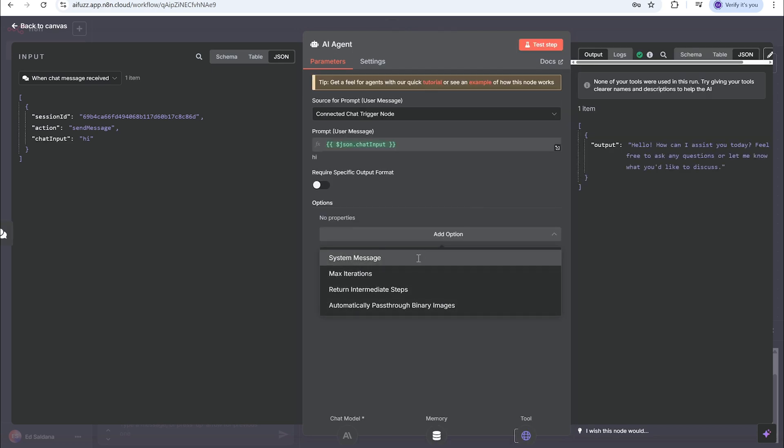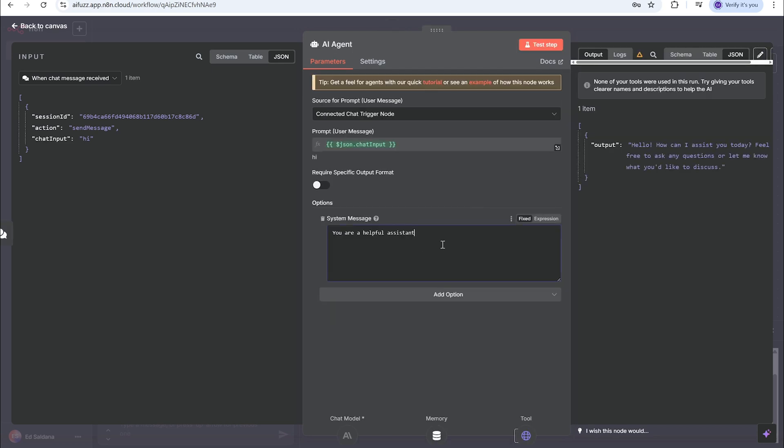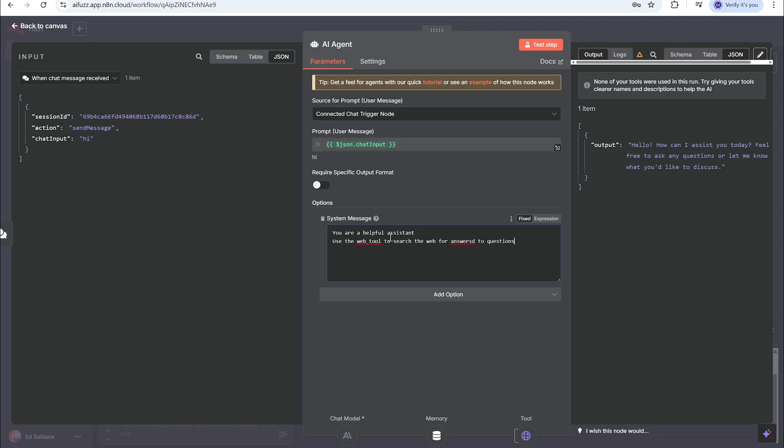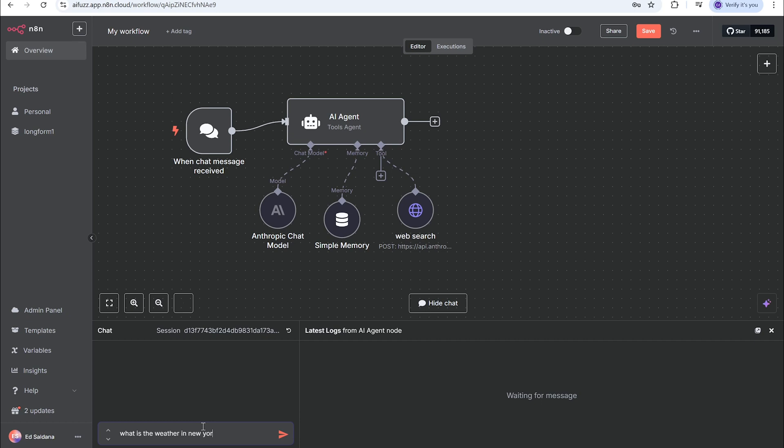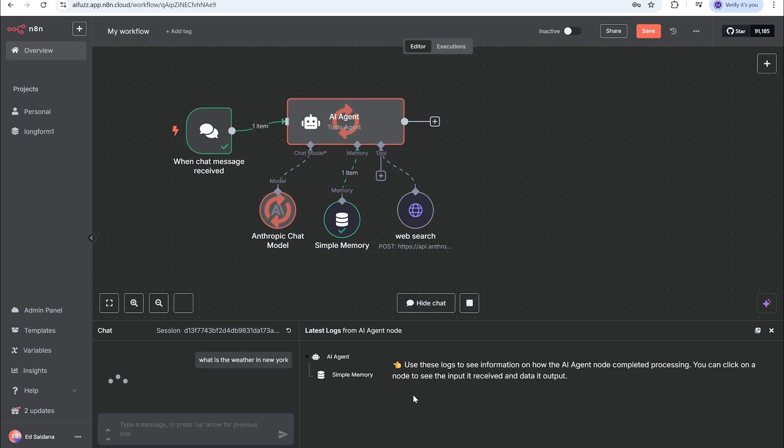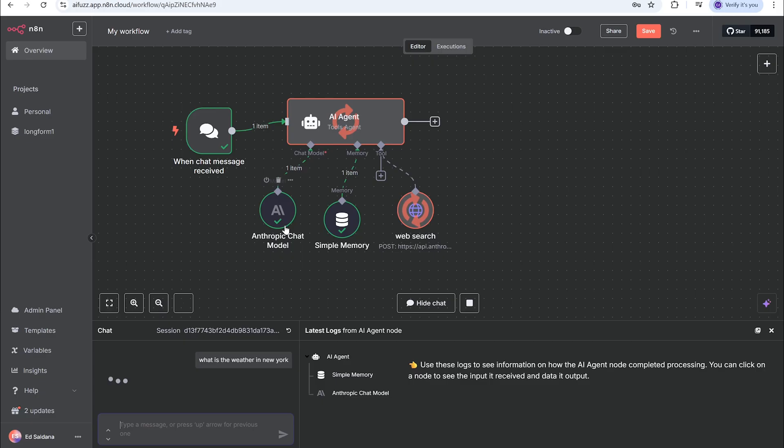We're gonna add options - just a message - and then we're going to give it some direction: 'Use web search tool to search the web for answers to questions.' It's going to go through and use the Anthropic API to do the web search to find the answers to what we're asked.